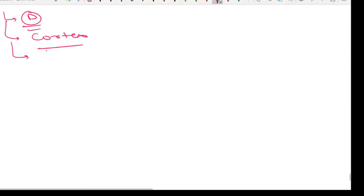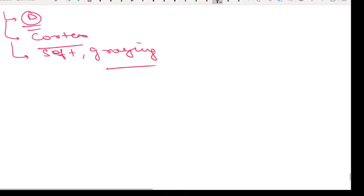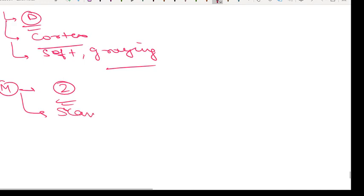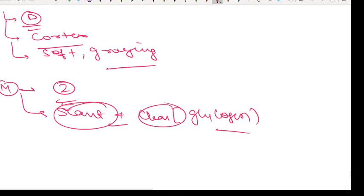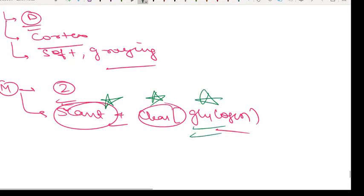Morphology of Ewing sarcoma: it involves the diaphysis of the medullary canal of long bones, and sometimes flat bones. The tumor diffusely infiltrates the cortex. Grossly, it has a soft gray-white appearance with areas of hemorrhage or necrosis. Microscopically, tumor cells are about twice the size of a lymphocyte. The cytoplasm is scant and appears clear due to the presence of glycogen, which is an important diagnostic feature.